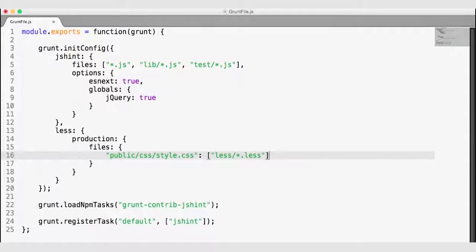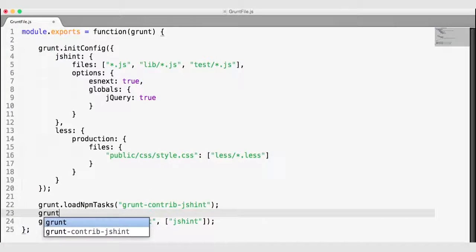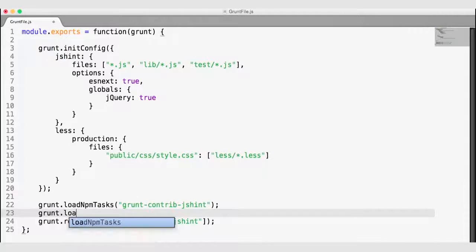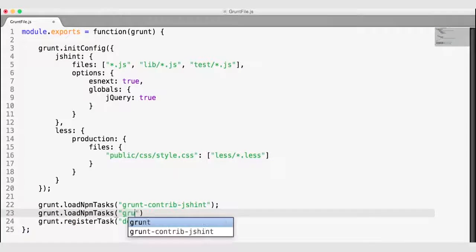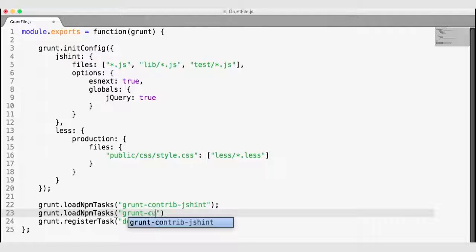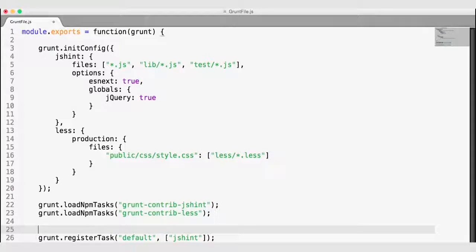I also need to add my task loader. I'm going to call grunt.loadNpmTasks with grunt-contrib-less. This will add that LESS plugin to grunt so that I can use it.